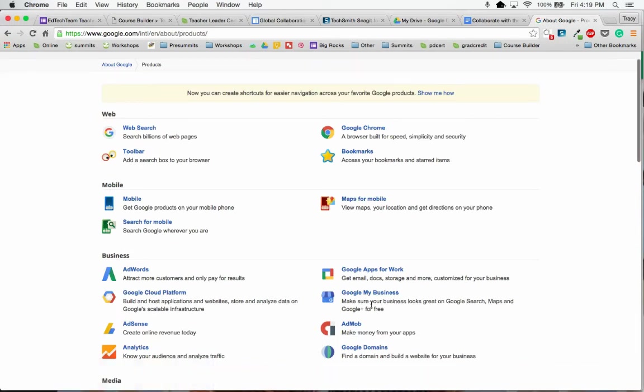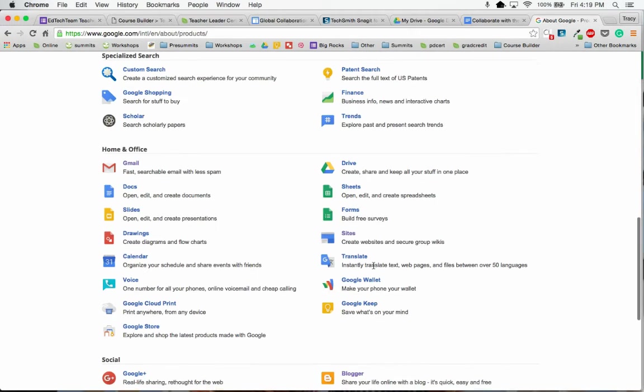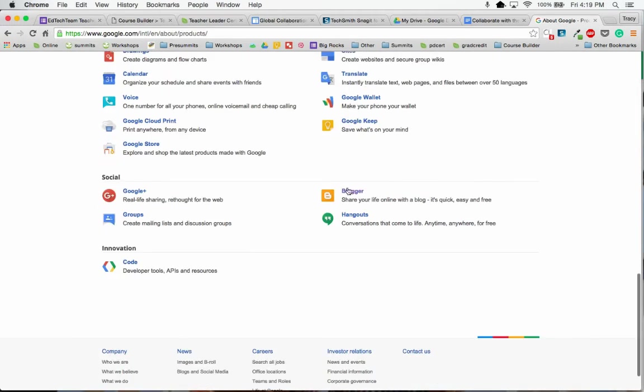Blogger is a social tool, so you have to go down to the bottom for Social, and then you can click on Blogger.